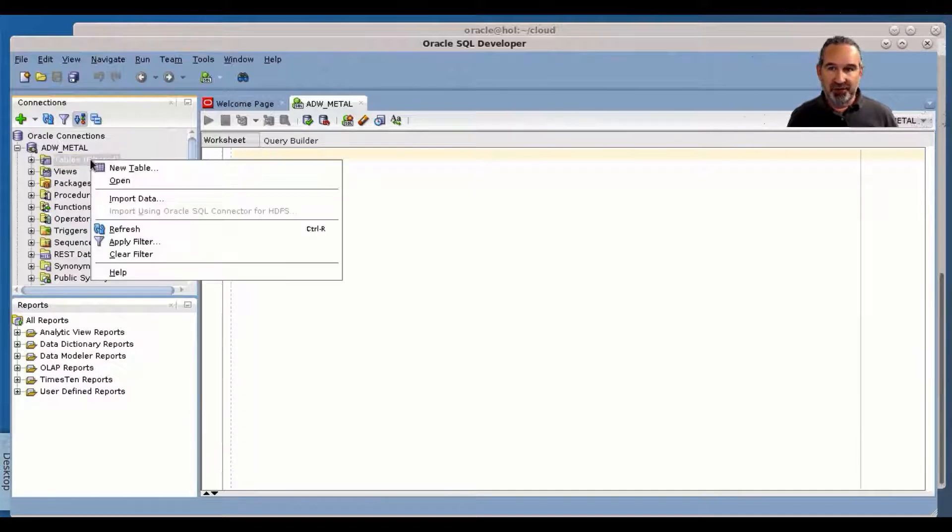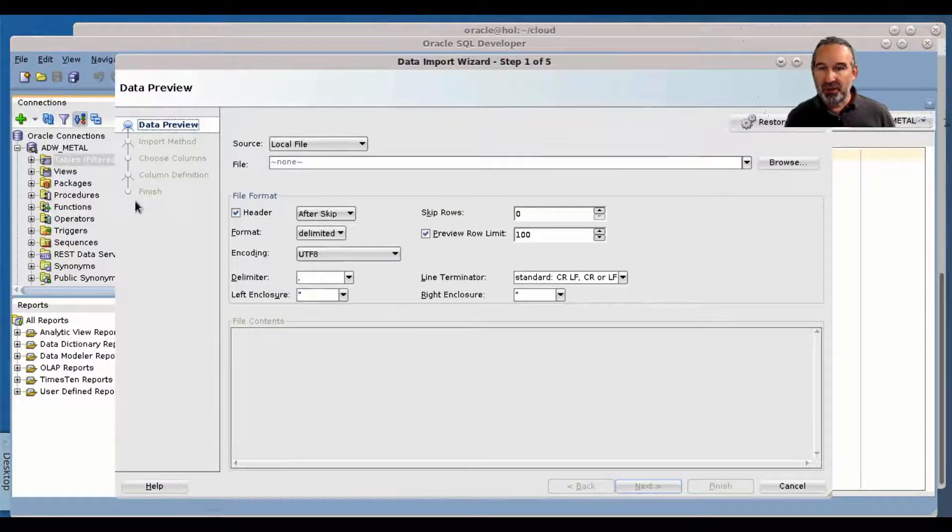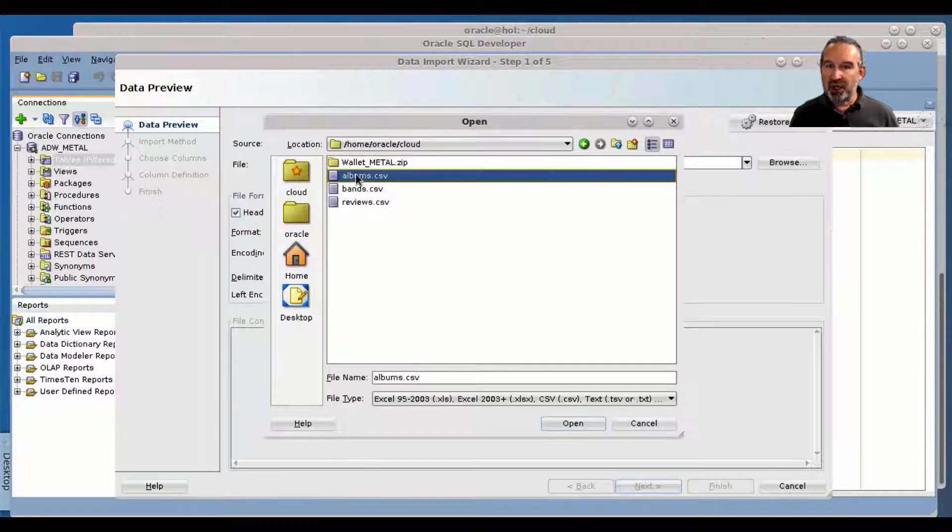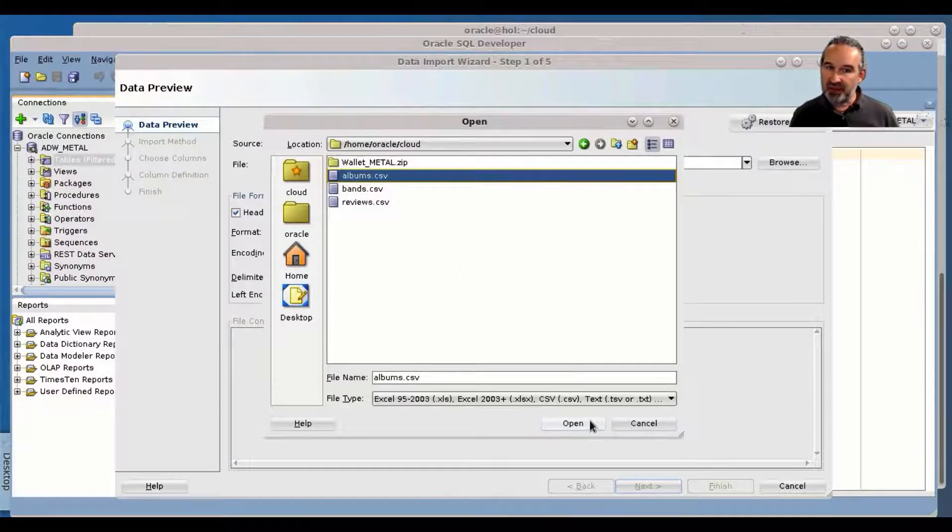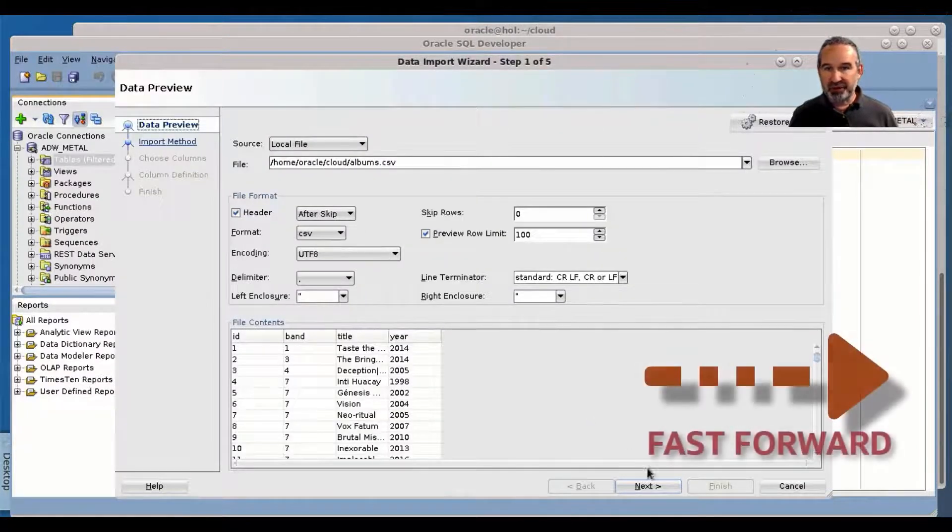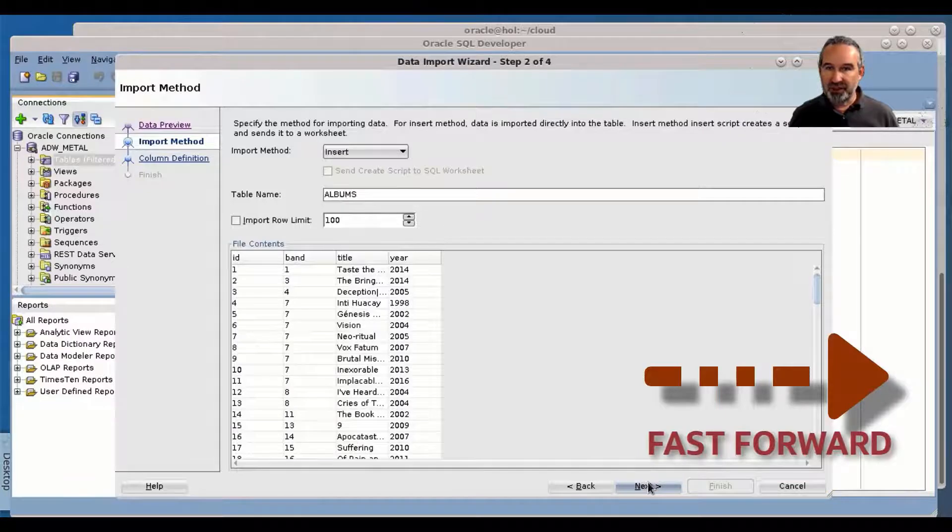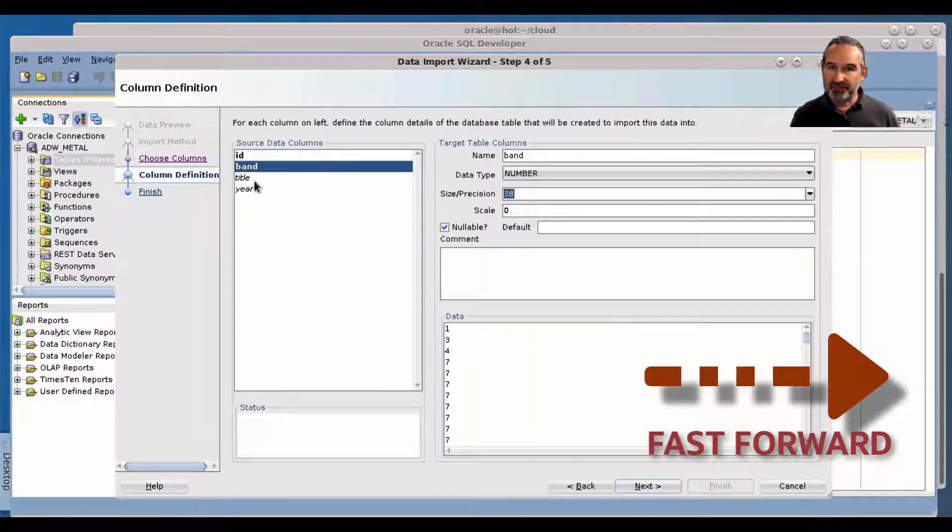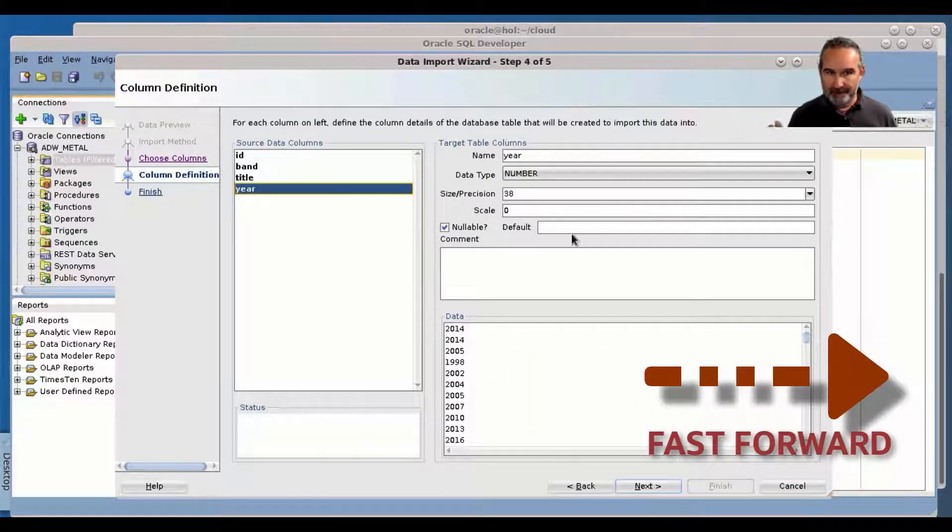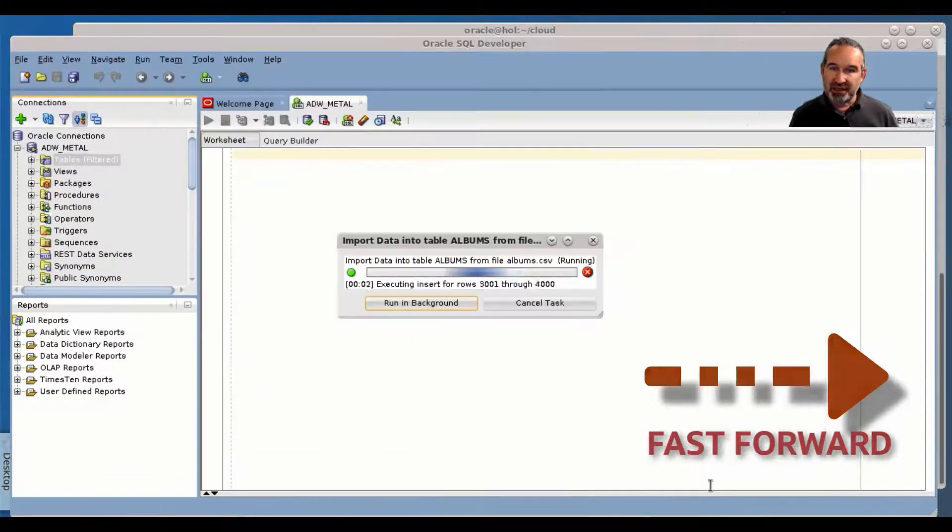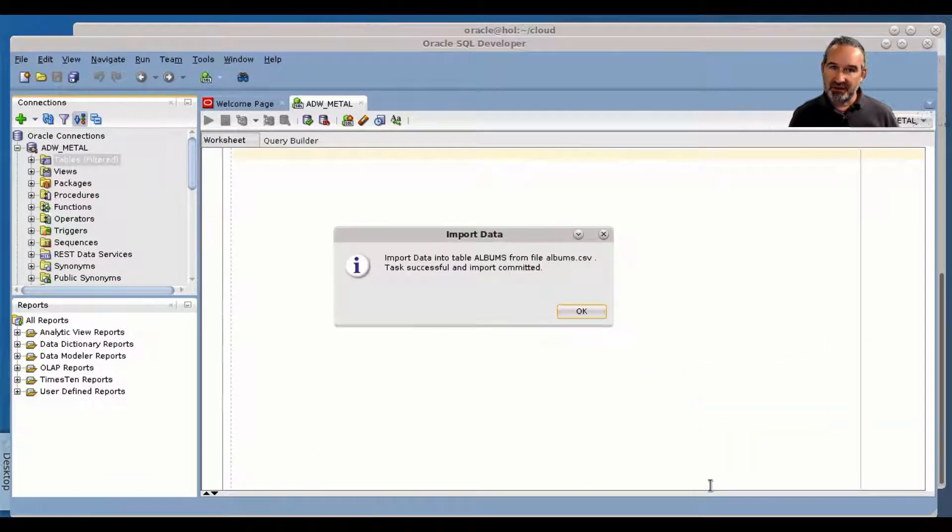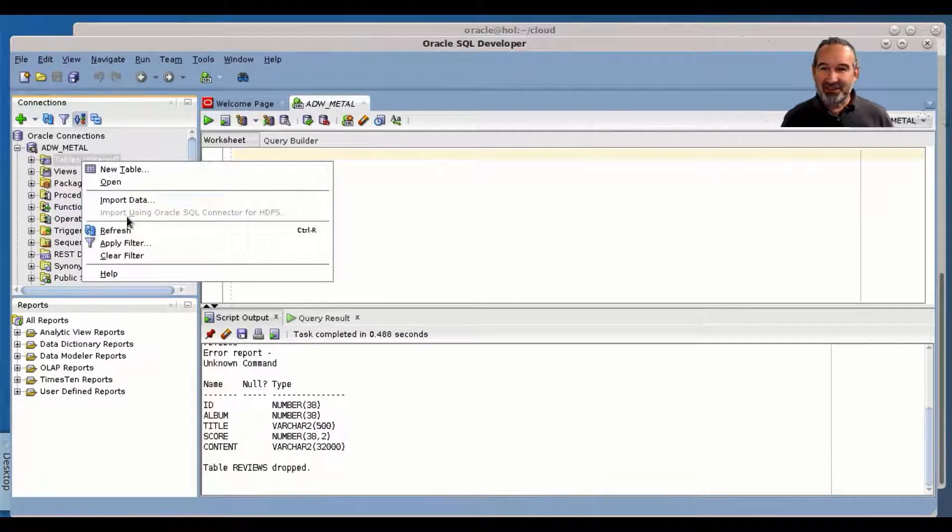That was the first part. I don't want to bore you by loading the albums here. I just do the albums as next step and then we really fast forward. So table name is albums, a little bit of massaging, and then we kick this data into the cloud as well, even faster than before.